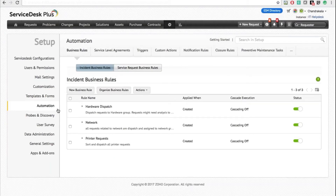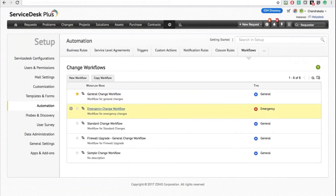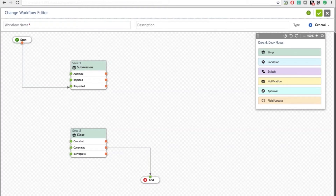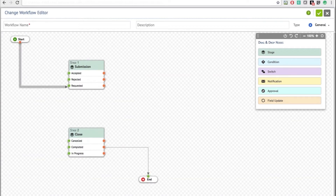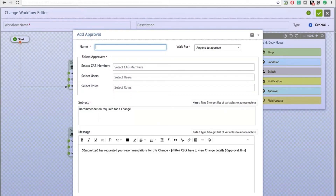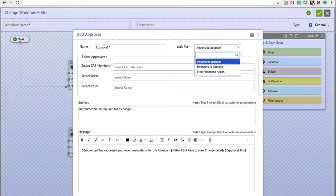Now I'm going to take you into the workflows in the application. Under workflows, you can click the New Workflow button to open the workflow editor where you can build your own workflows. By default, the workflow starts with a Submission stage and Requested status. From here, you can send it for approval immediately.